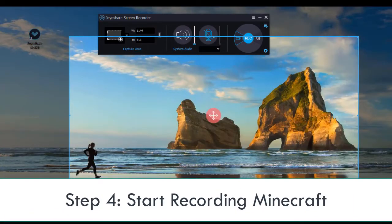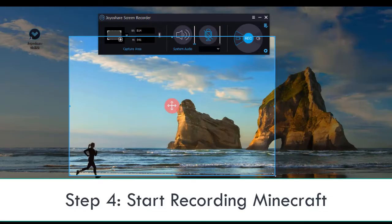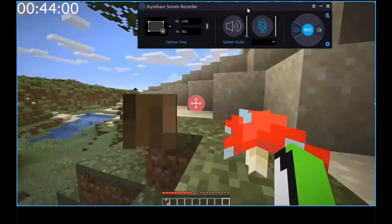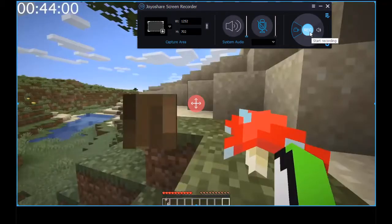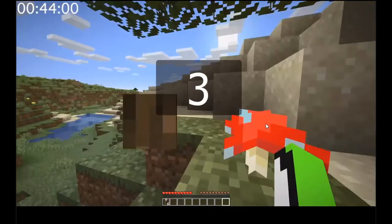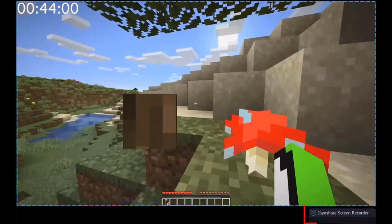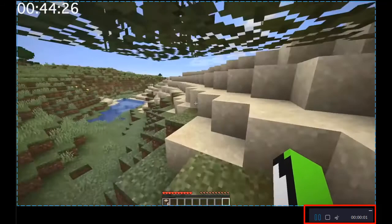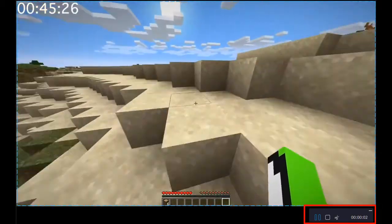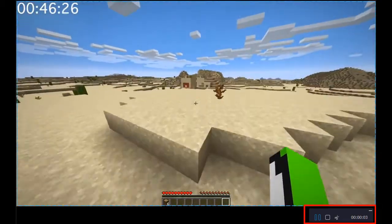After confirming your recording area, you can press REC button to start recording. The minimized toolbar is used to skip, stop and cut unwanted content as you want.